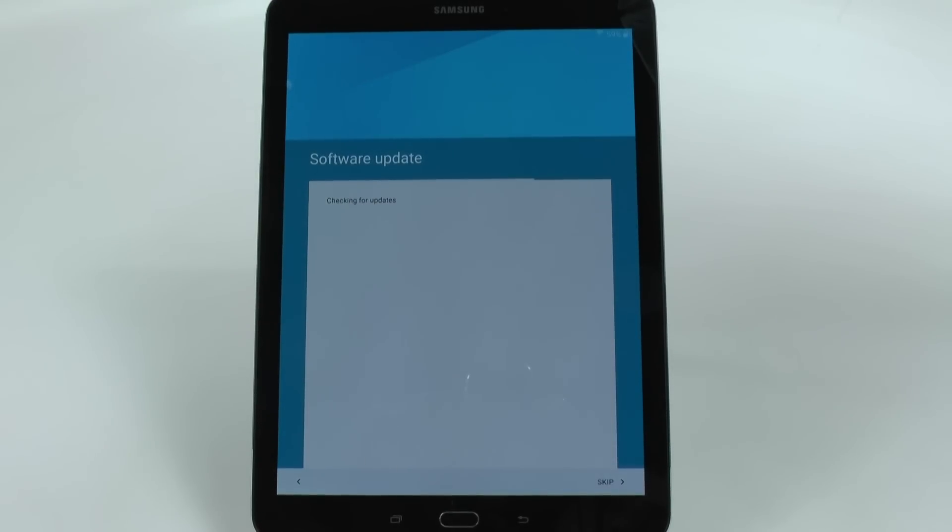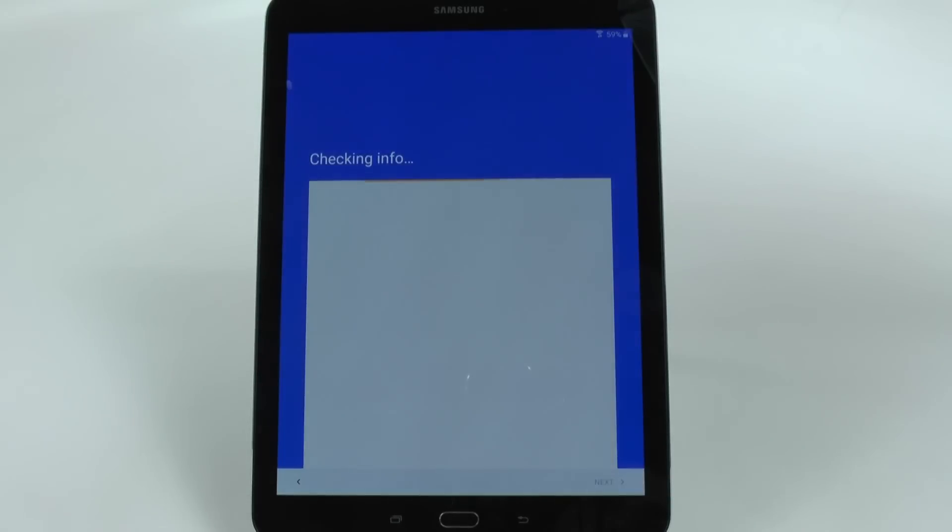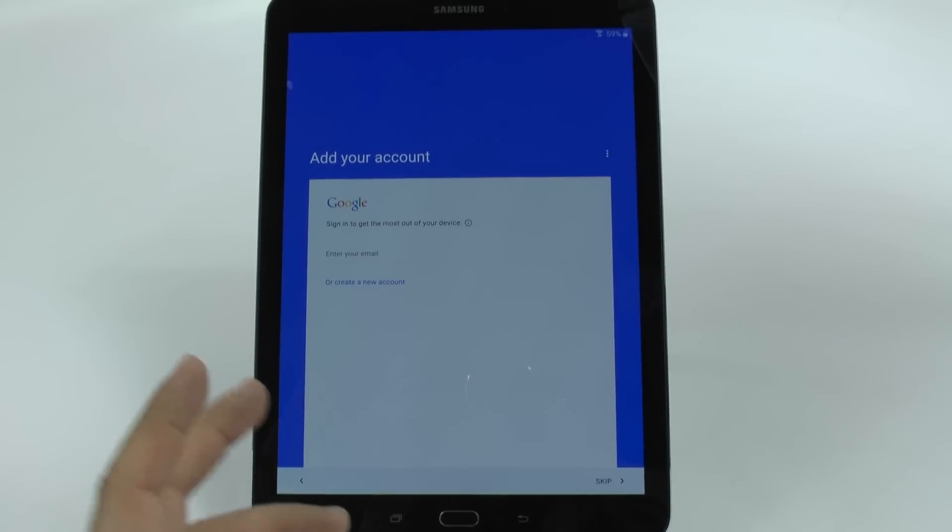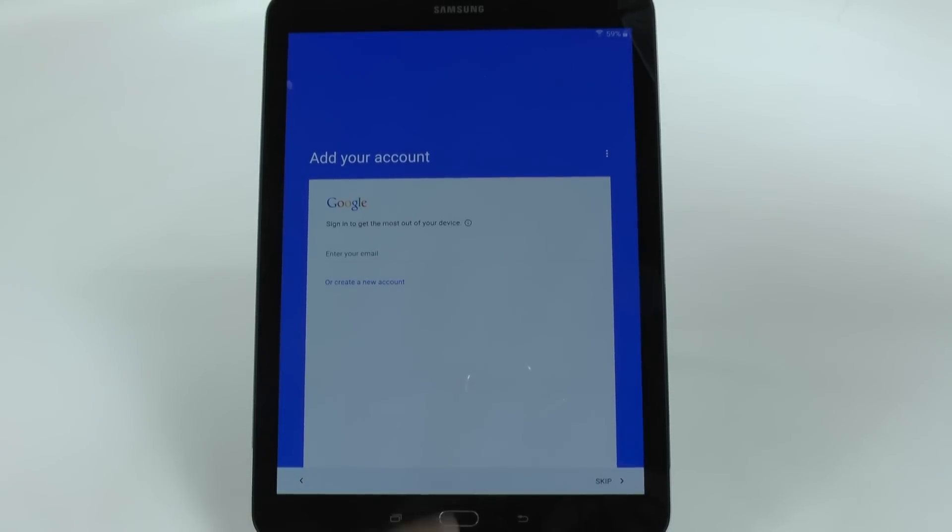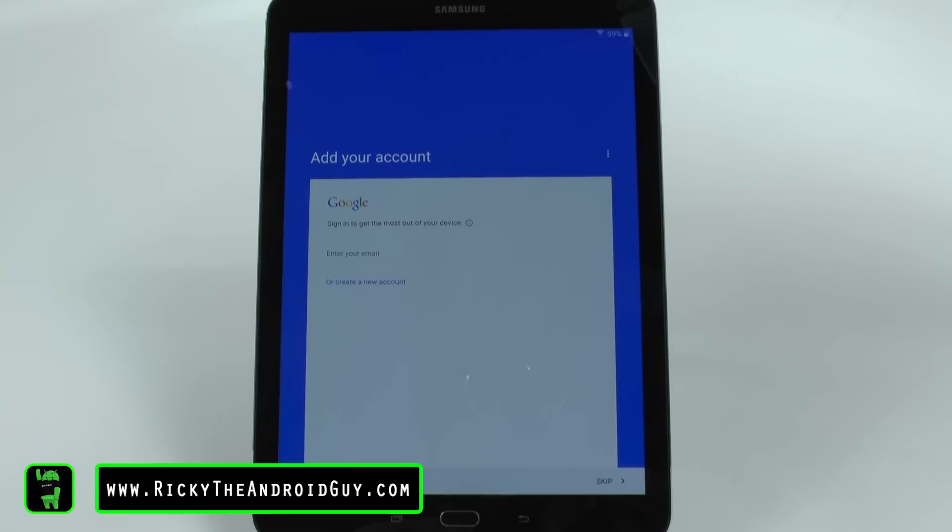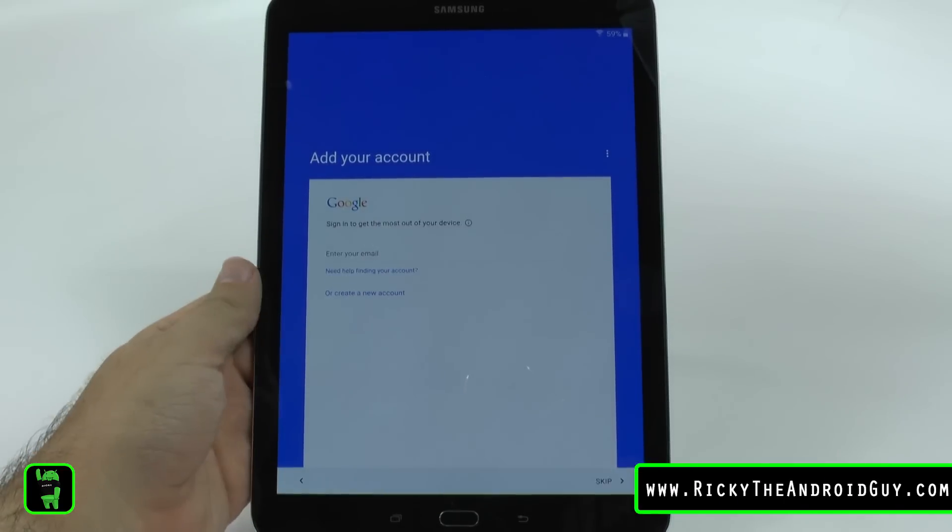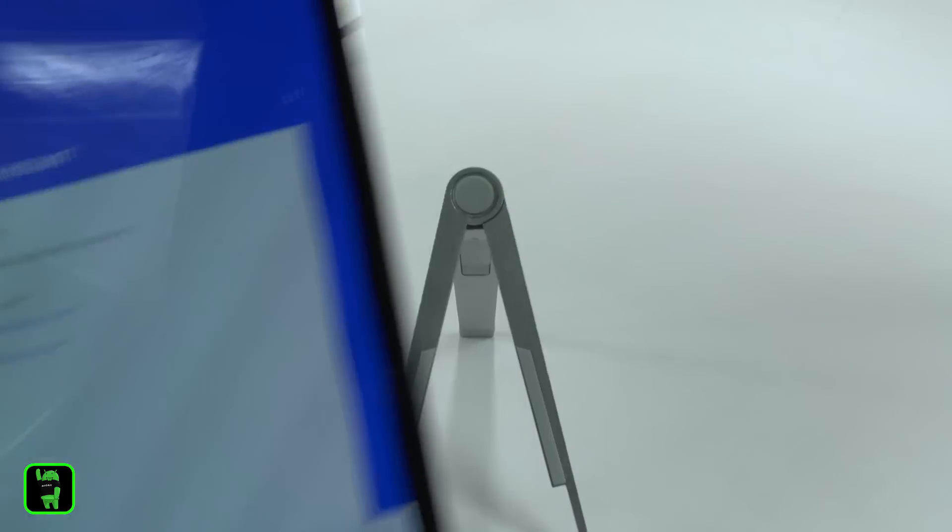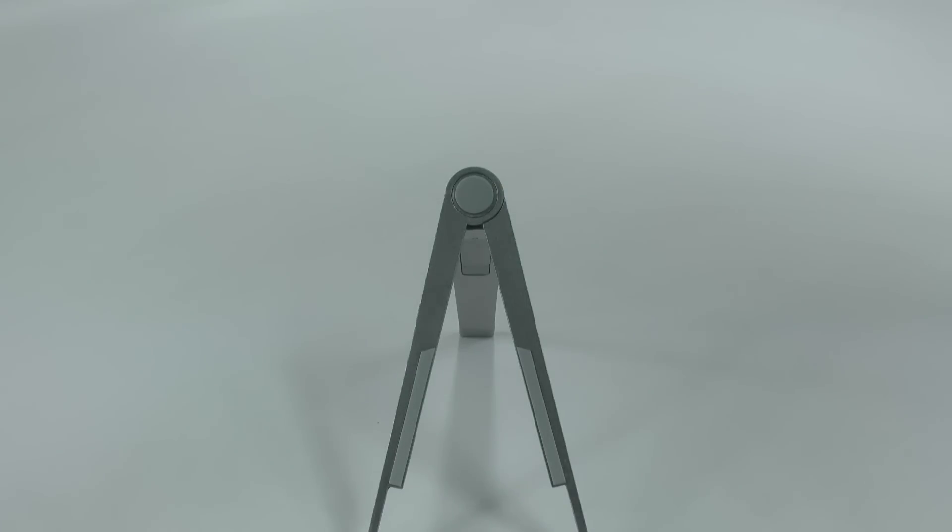And then it's going to check for any software updates right away. If there is any, it will update. Now you're going to want to sign into your Gmail account. This will allow every app from your past device to come and install itself on here, which is what we're going to do now.